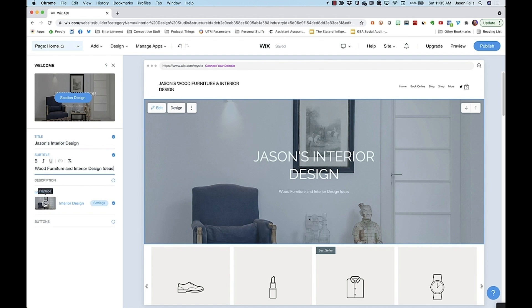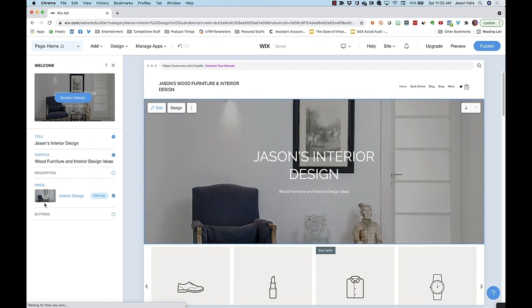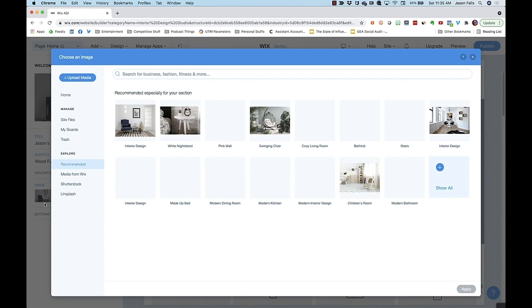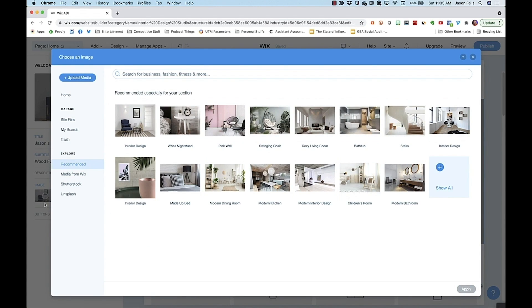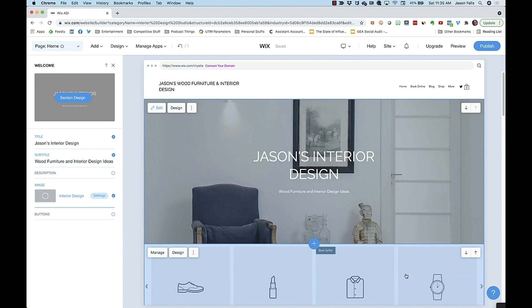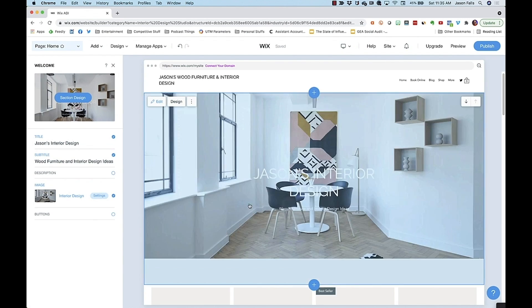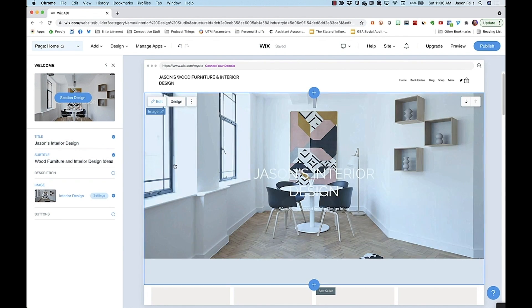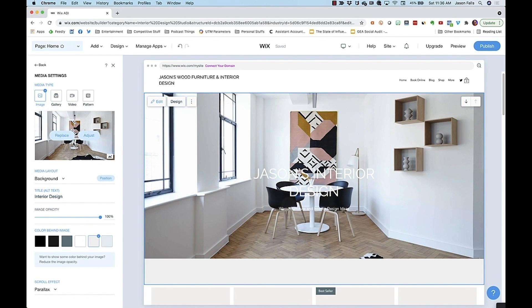Hover over the image to see the replace feature. Wix also pulls in stock photography to make your imagery easier. You can, of course, load your own photography too. If you click the image here again, you get some settings to change too, like the color behind the image, setting the image opacity, or transparency.